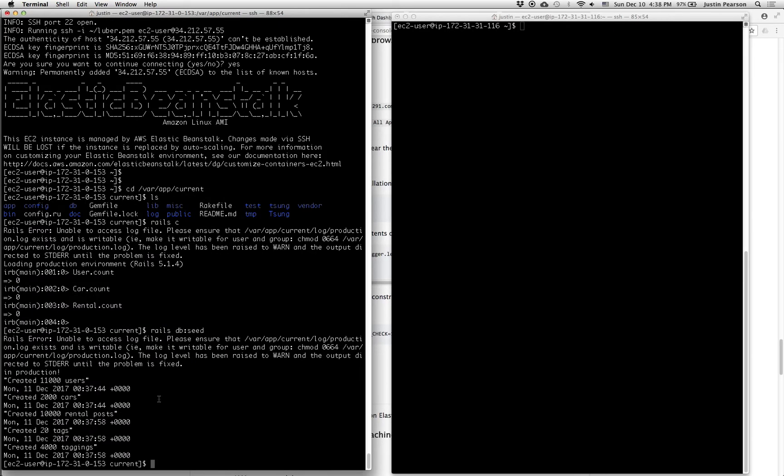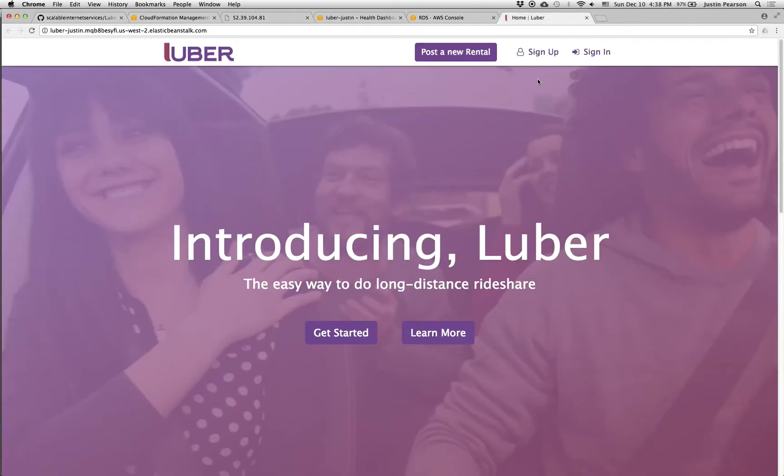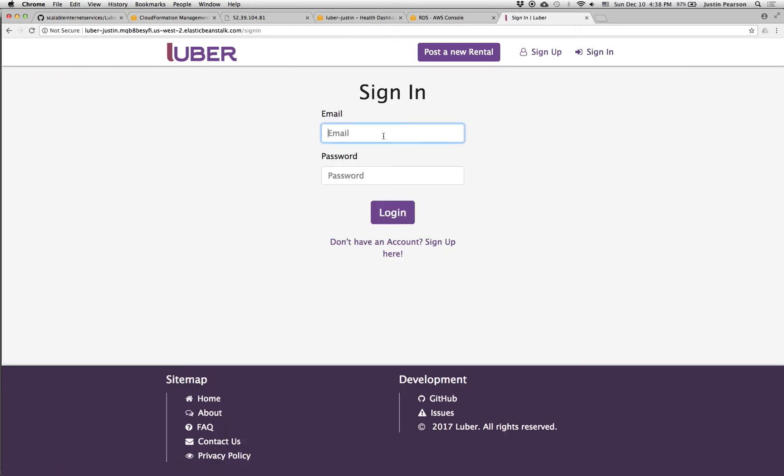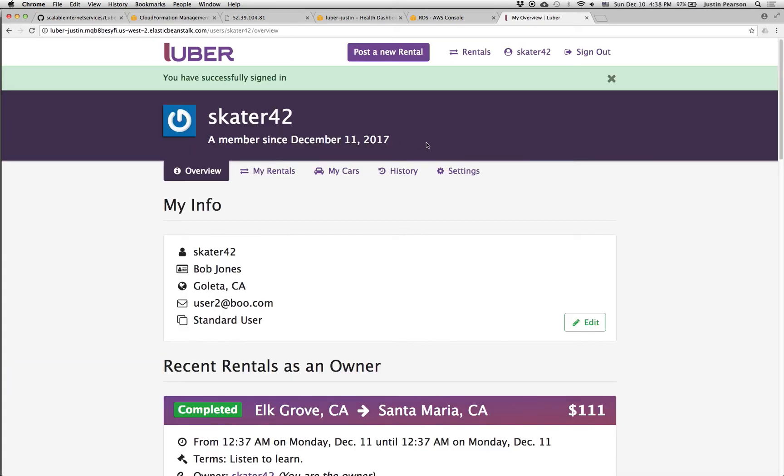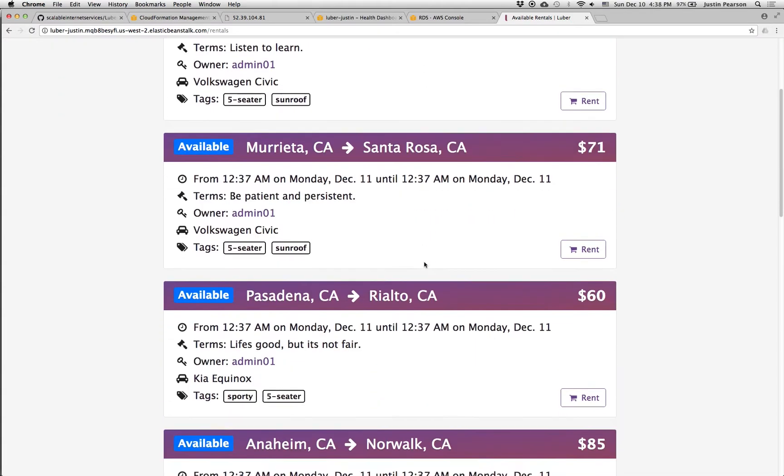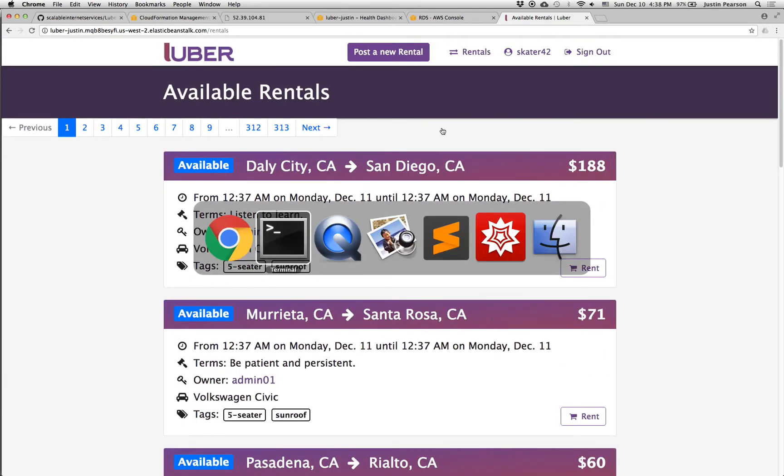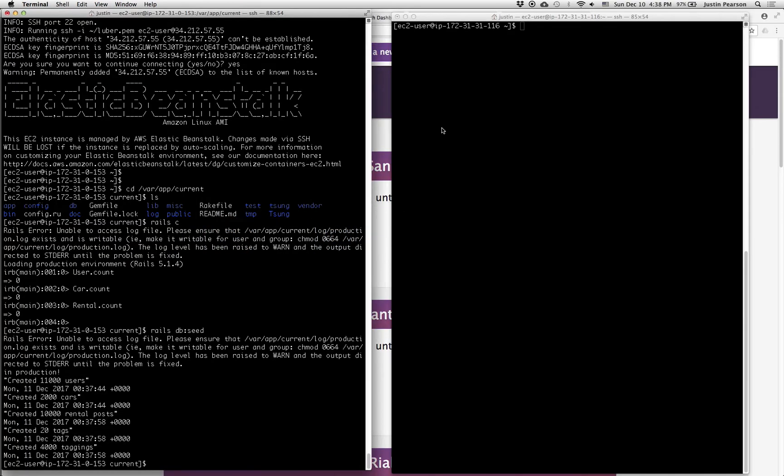Okay, cool. So now if we go to the user page, we should be able to sign in with one of the users that we made from the seed file. And so now we've signed in, we can look at the rentals. There's like hundreds and hundreds of pages of rentals. This all comes from the seed file. So we're ready to load test it.